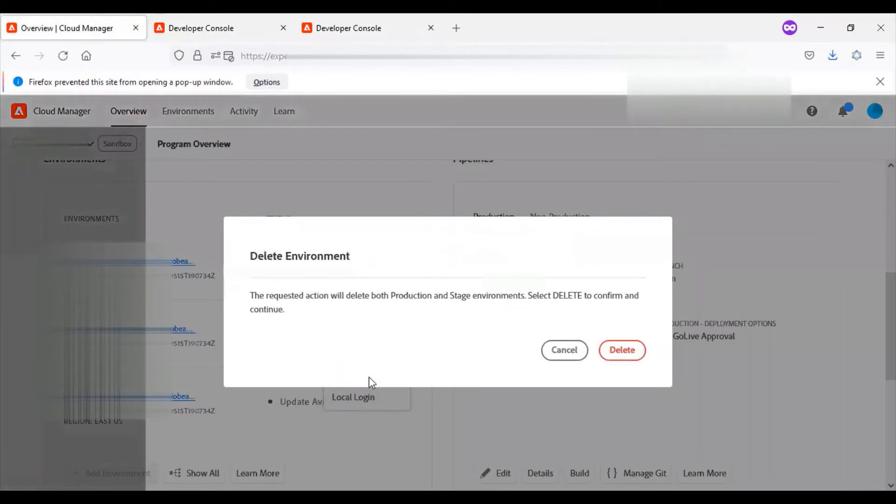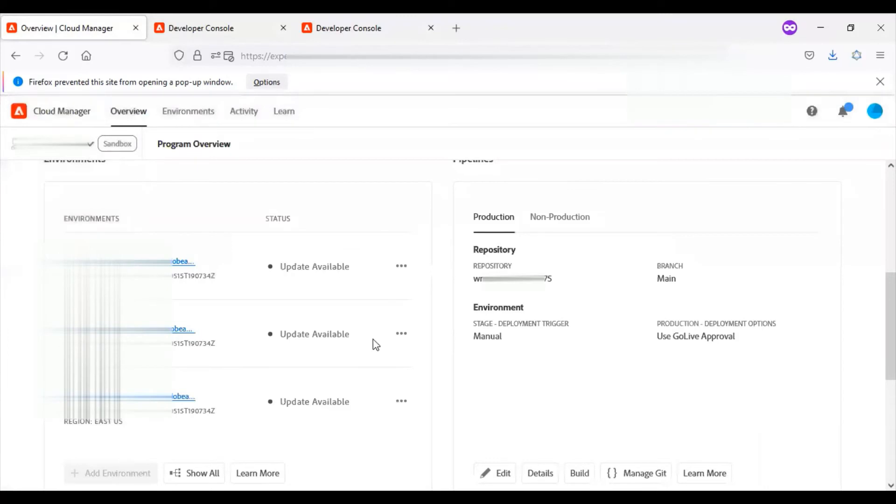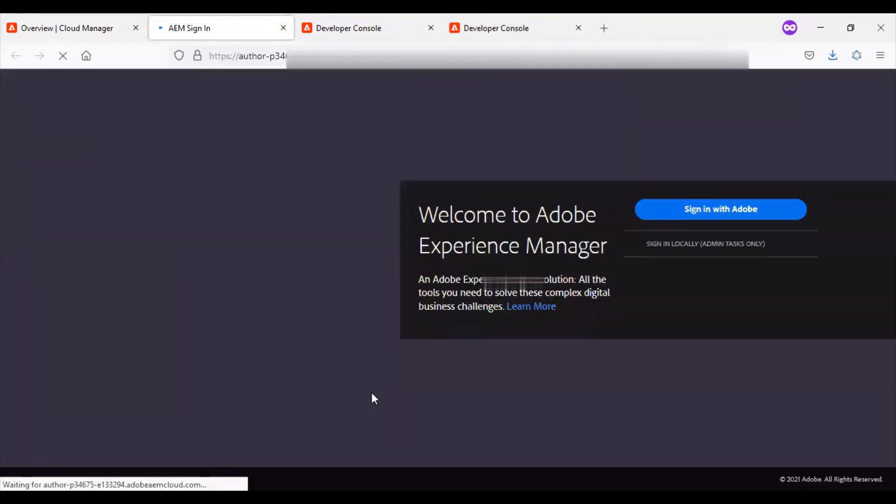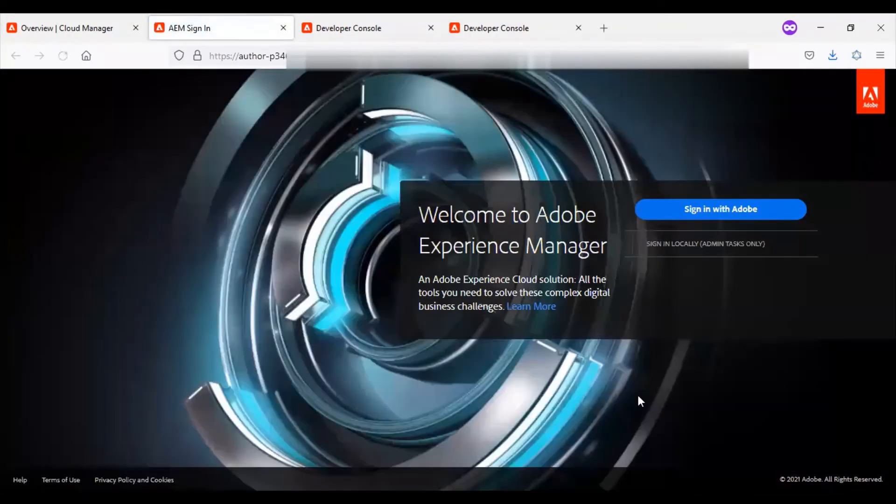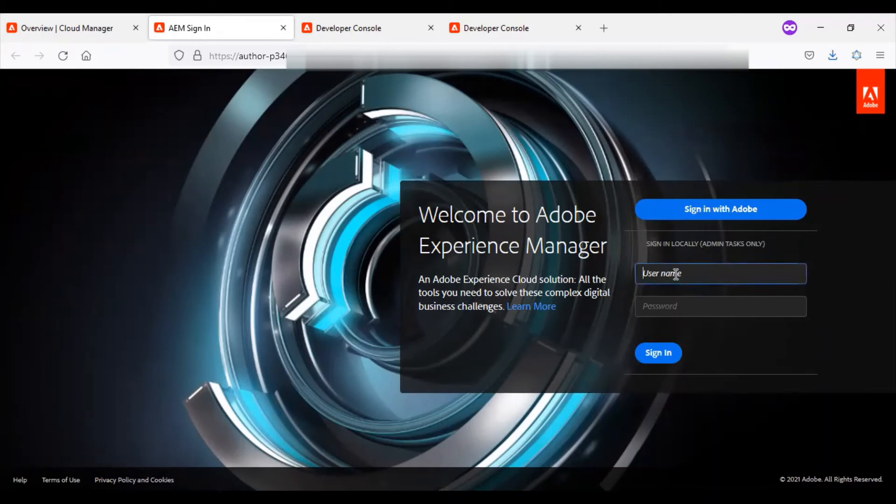Next is a delete option. If you need to reconfigure something, you can delete this environment, but be very cautious while using the delete option. The next option is a local login. Using this option, you can log in to the AEM author instance. For this, you will have to create a separate login user credential. I will show you how to do that in my upcoming videos.